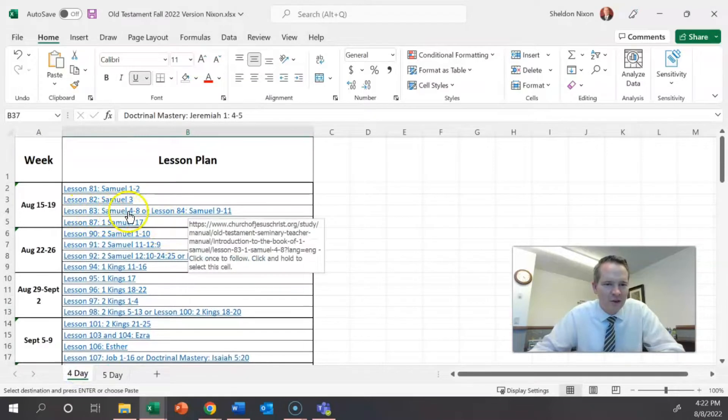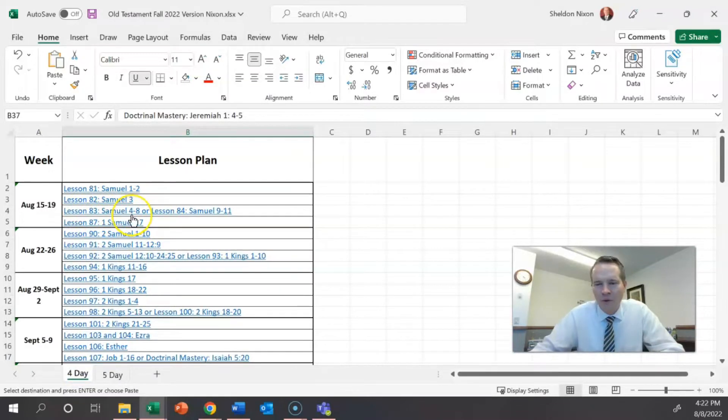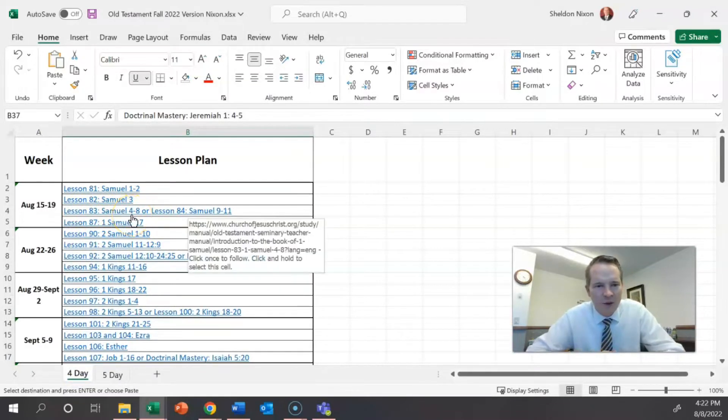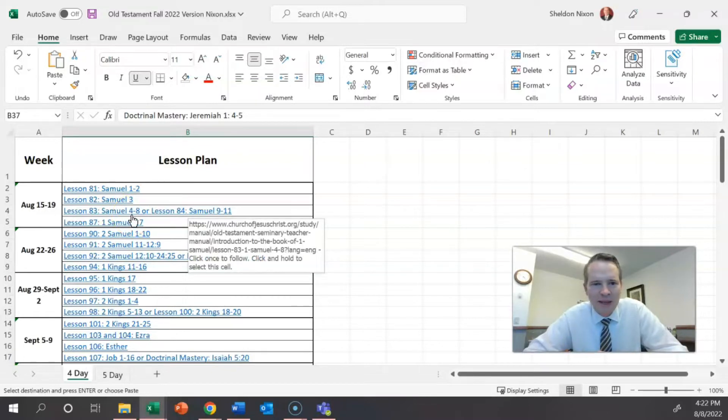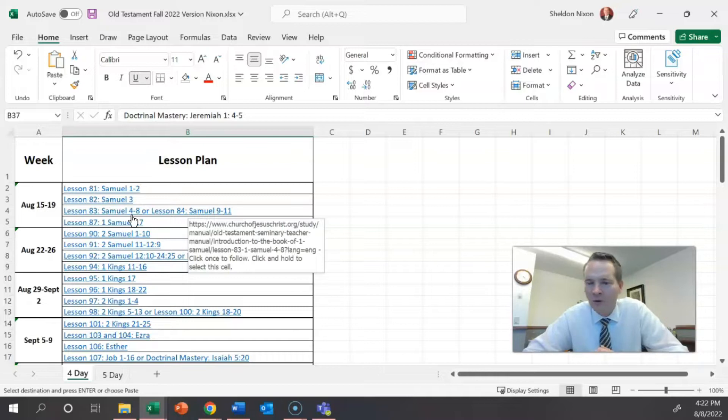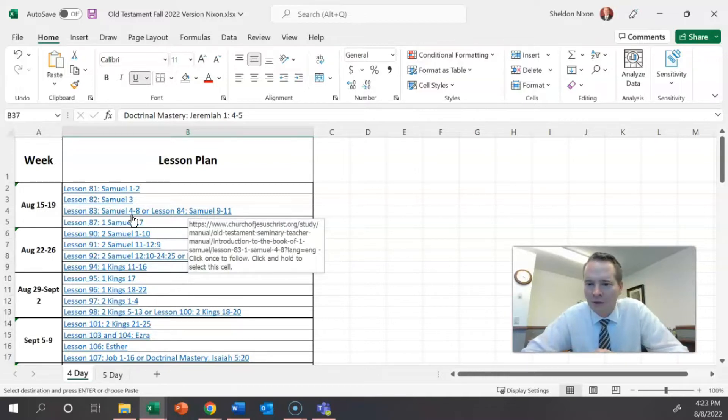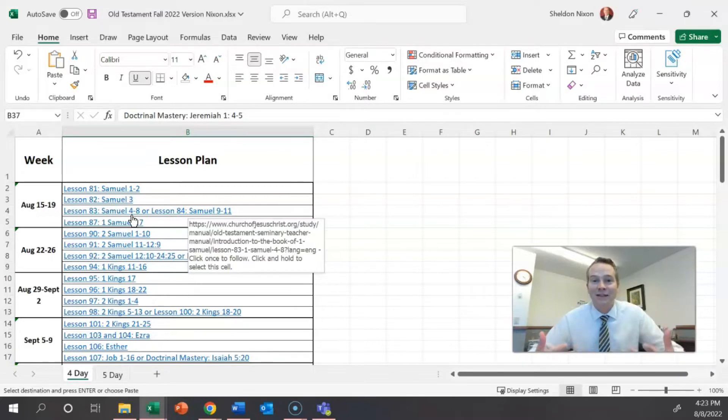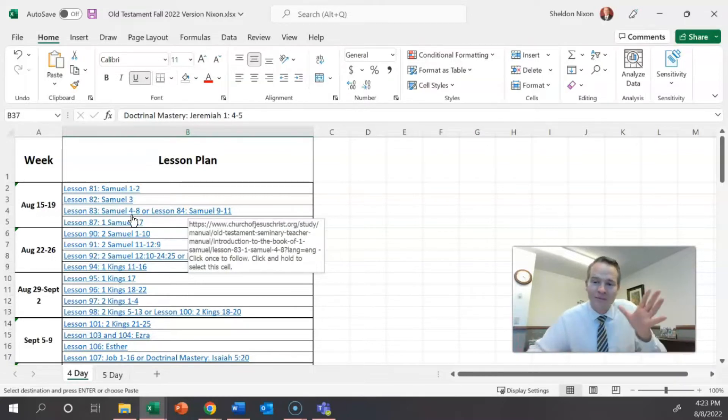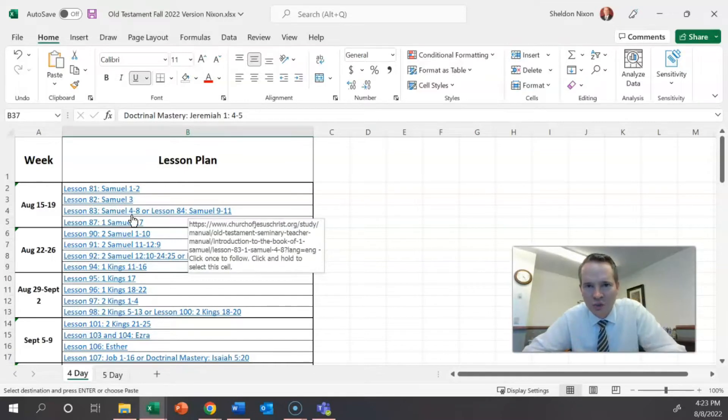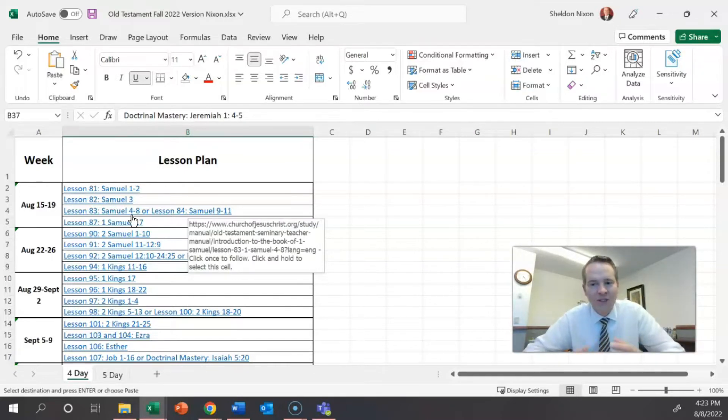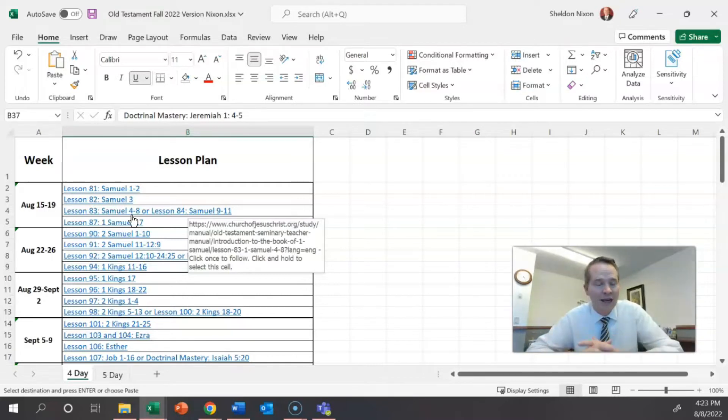And it says right here that you can teach Samuel 4 through 8 or Samuel 9 through 11. I would hope that you're focused on the students and what is best on that day. And it might be that as you start teaching Samuel 4 through 8, they've got a question and it's in Samuel 11, or maybe it's not even in the block but it's something else. I hope you feel free to teach the students, not teach lessons. This is just a pacing guide to help you with that.